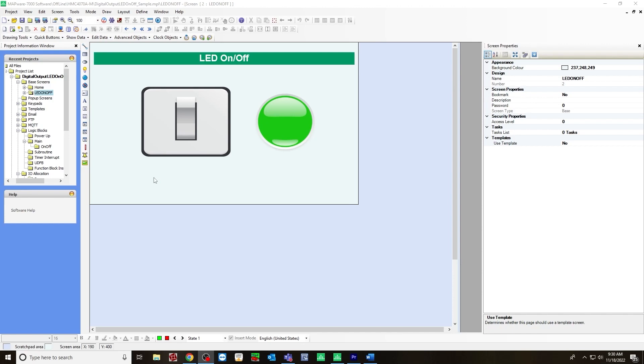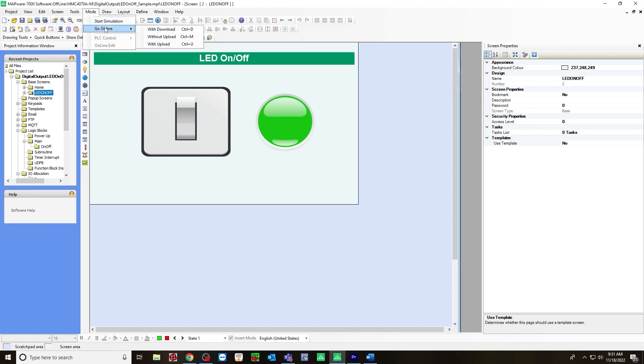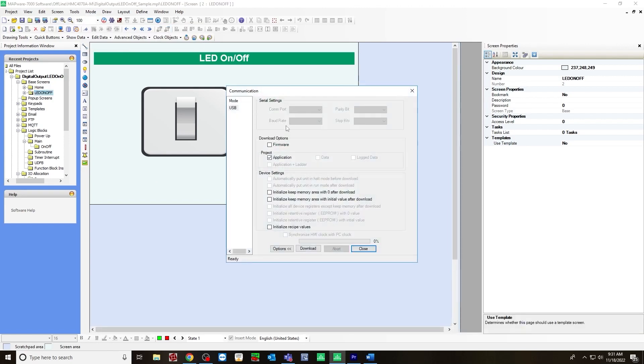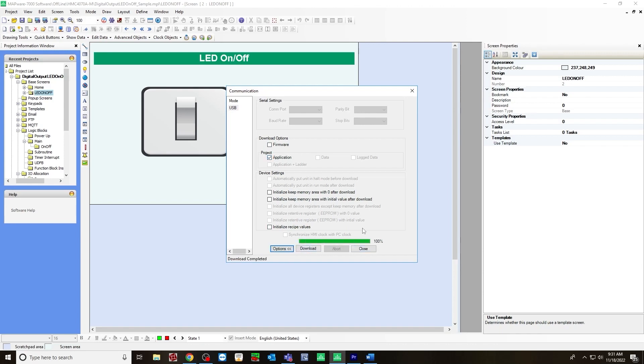Now you can download and go online. Go to mode, go online with download. And if you're downloading for the first time, make sure you have firmware checked off. In this case, I've already downloaded once, so I just need to have application checked off. Hit download.